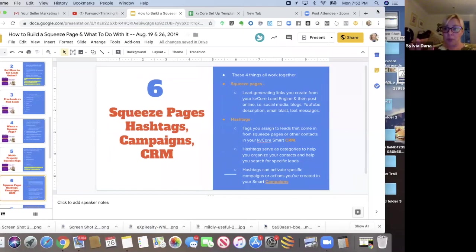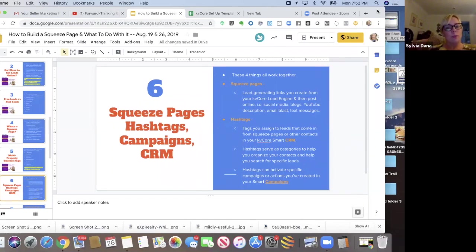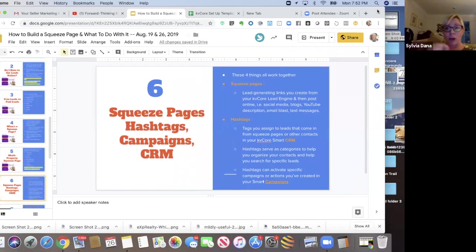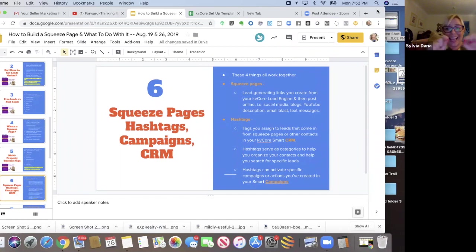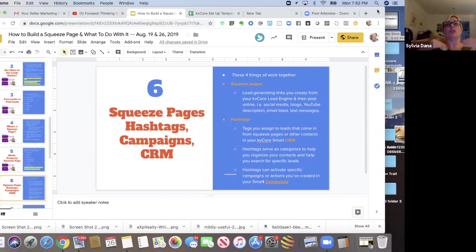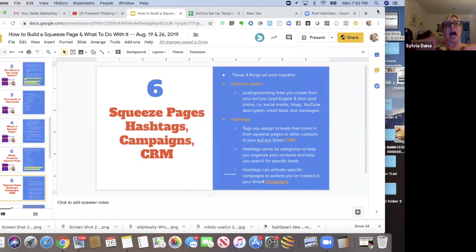So your squeeze page, just to remind you, your squeeze page is a link that you create from your KD core lead engine in your KD core dashboard. Then you take that link and you post it to a variety of things. So as an example...